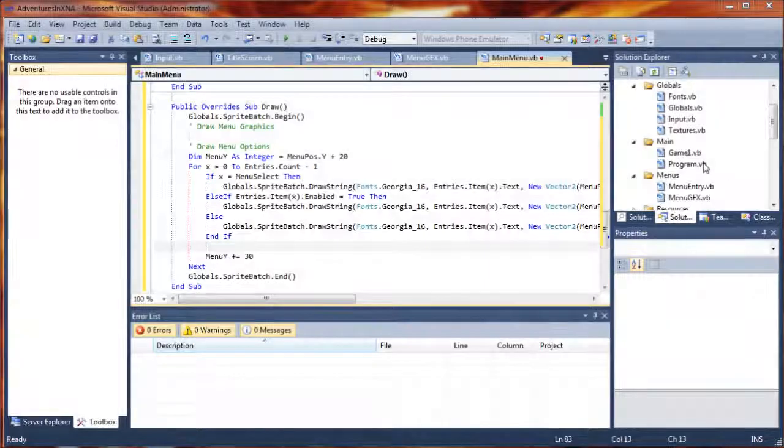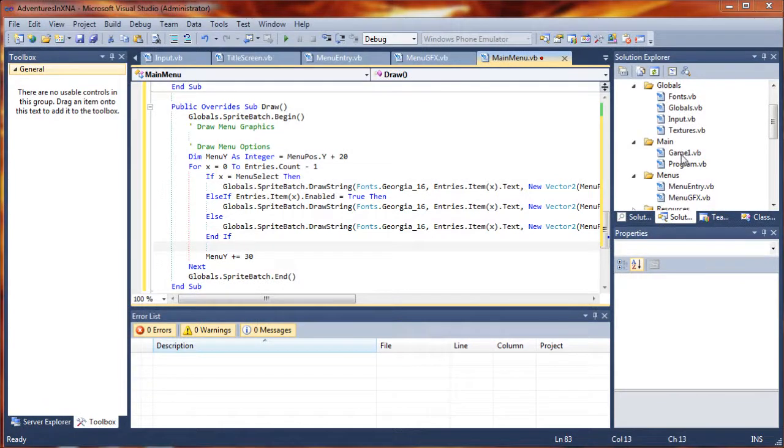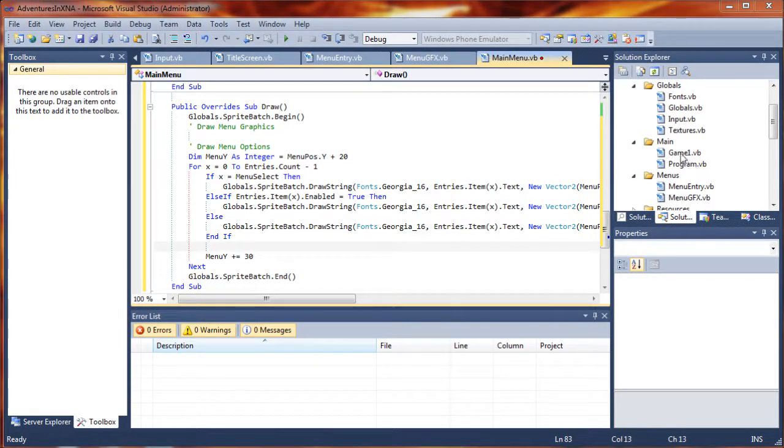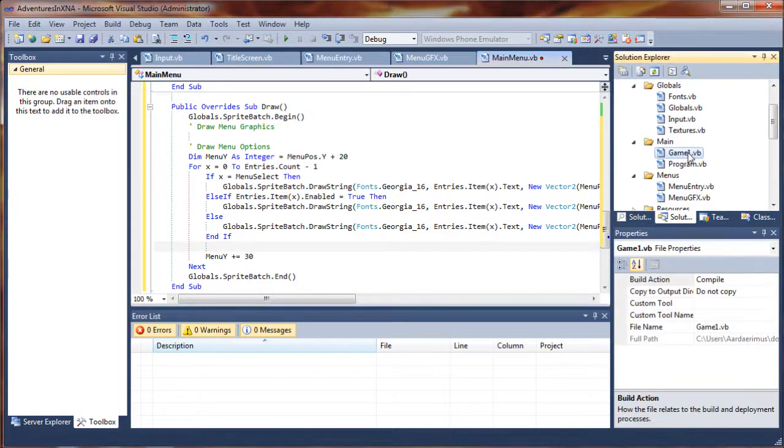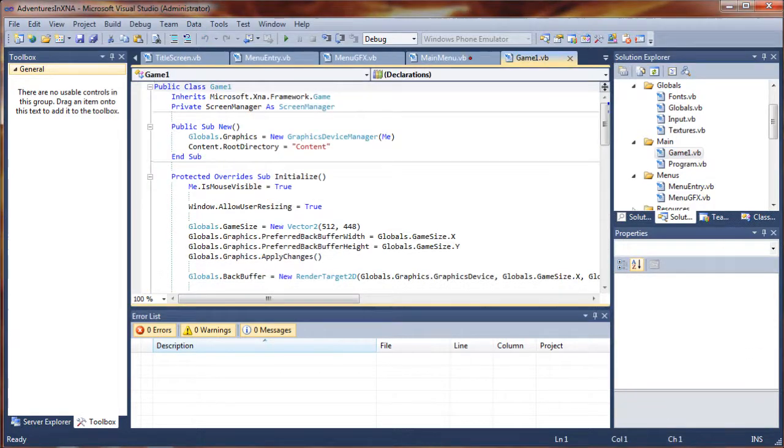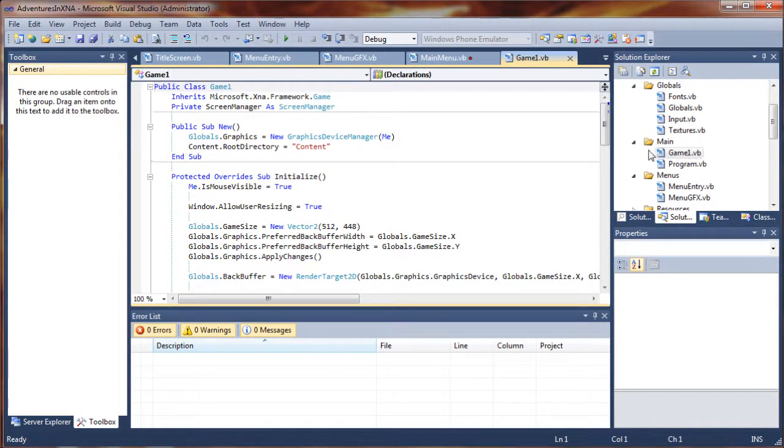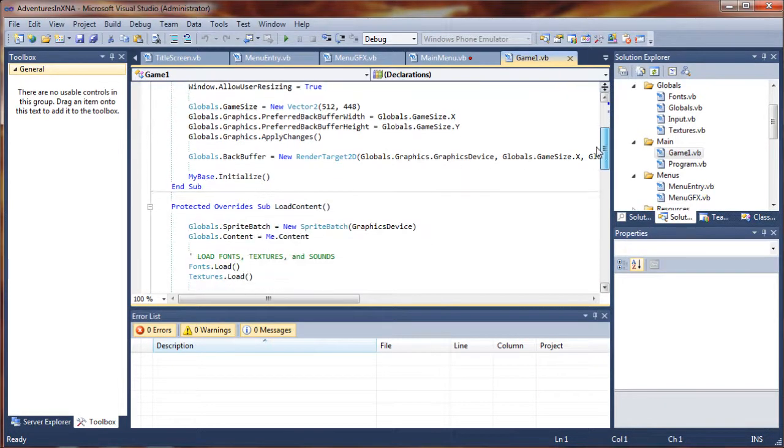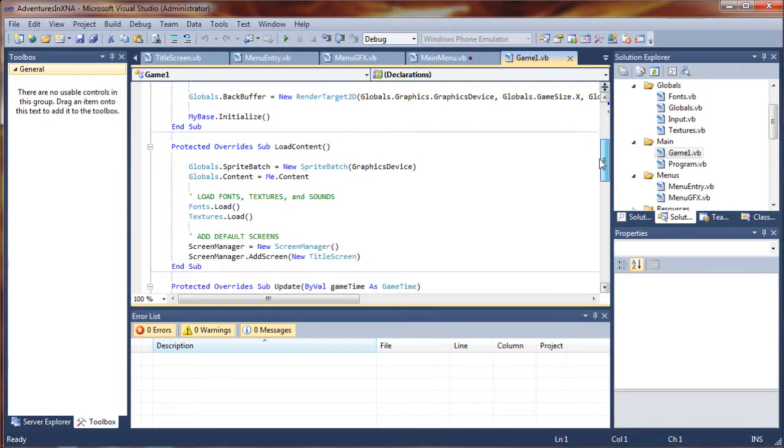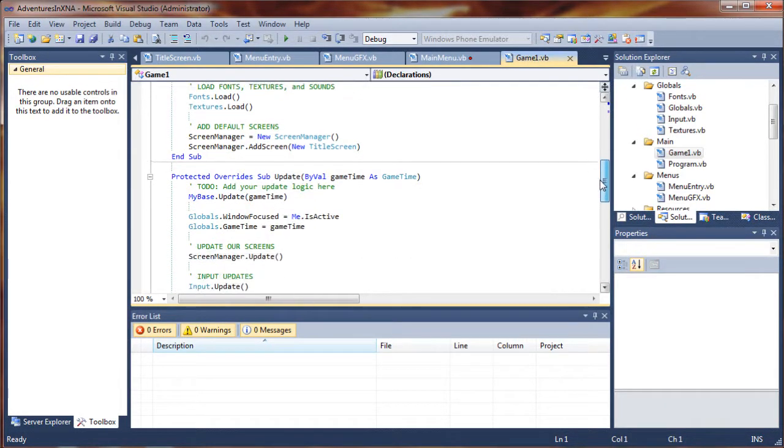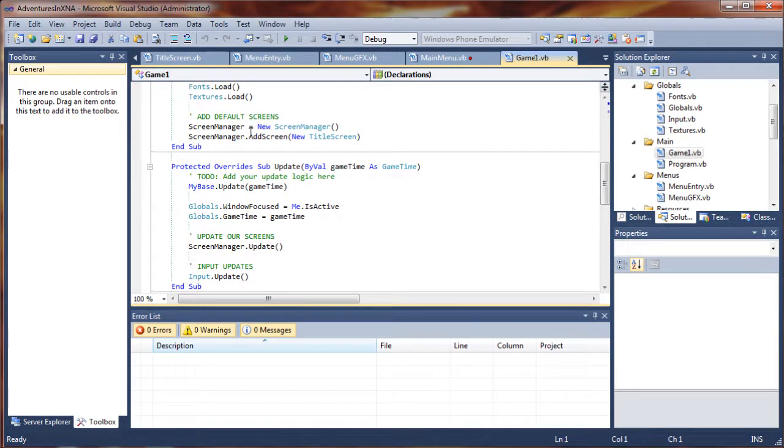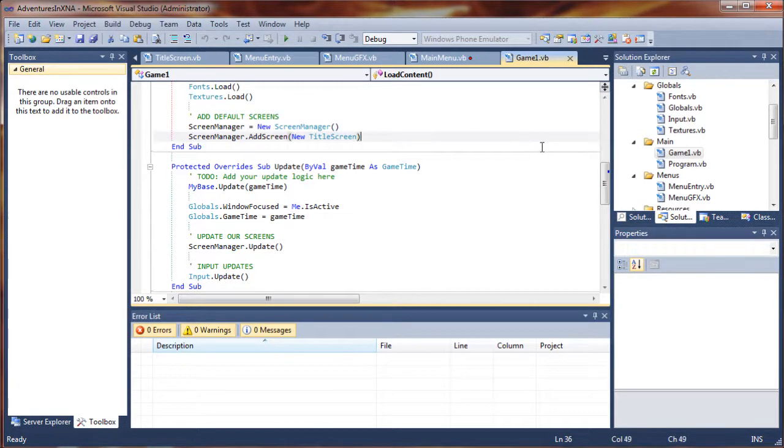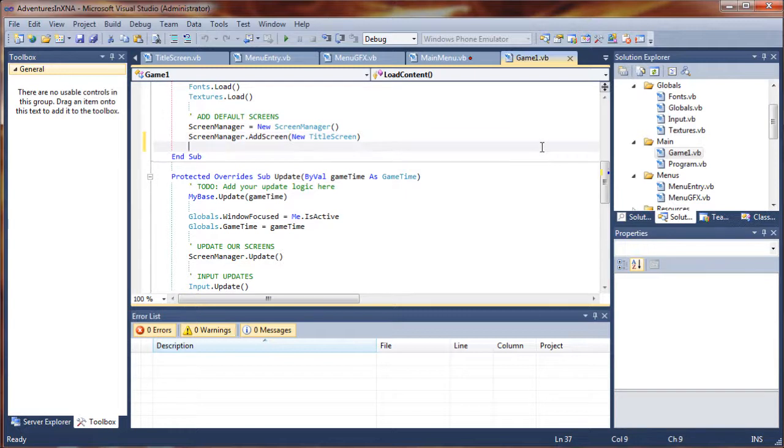Before we can do that, however, we're going to need to actually add it to our title screen or draw it at the same time as the title screen. So let's go ahead and open up our game1.vb class and we're going to add this new menu screen along with our default screens. I'm going to put it at the bottom so it is the focus screen when it actually comes up.